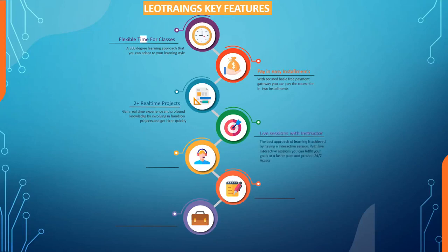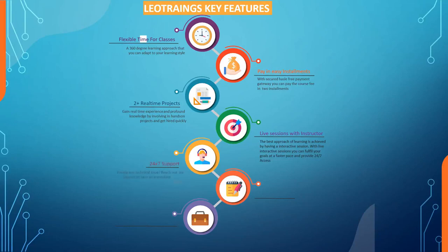Four, live sessions with instructor: the best approach of learning is achieved by having interactive sessions. With live interactive sessions, you can fulfill your goals at a faster pace and provide 24/7 access. Five, 24/7 support: having any technical issue, reach out to our support to have an immediate resolution.